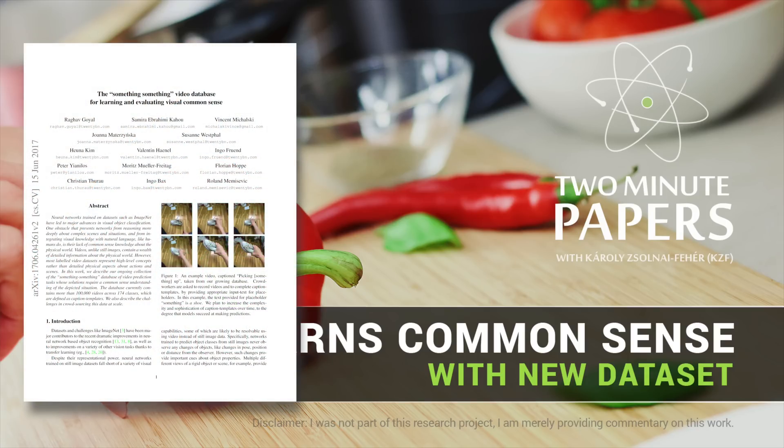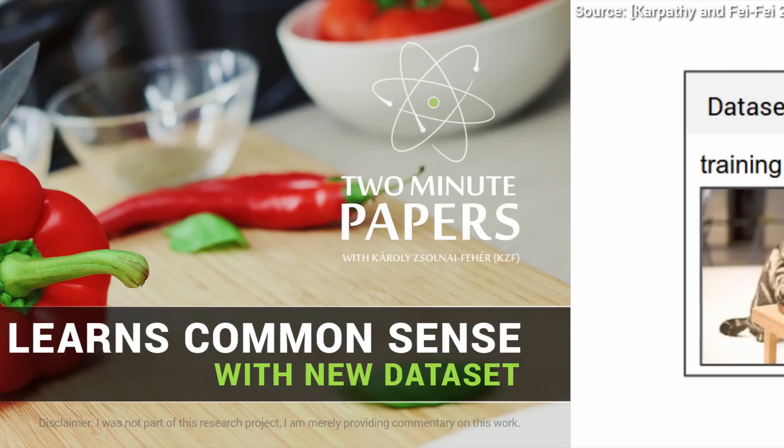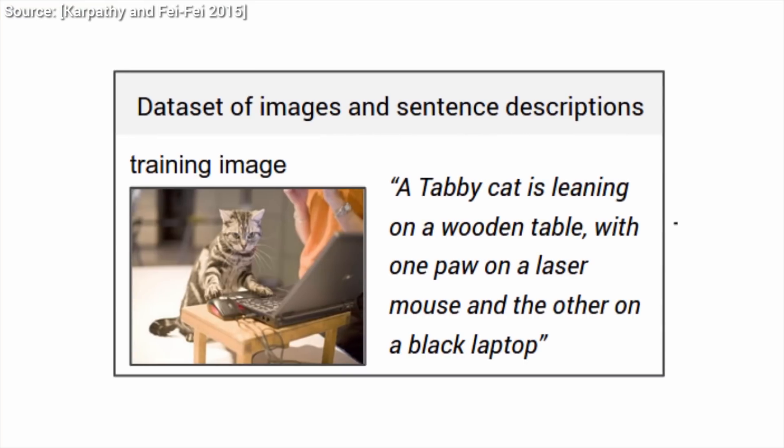Dear Fellow Scholars, this is Two Minute Papers with Károly Zsolnai-Fehér. Today we are going to talk about a new endeavor to teach some more common sense to learning algorithms.